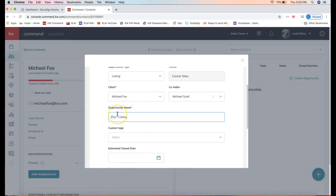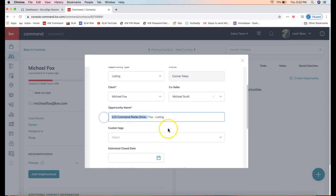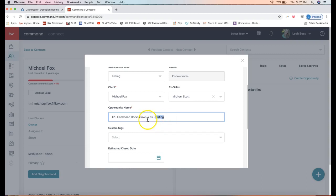Opportunity name: In general, you'll want to name this after the property address. That is how your office searches for your opportunity to do compliance and add things like the earnest money receipt. I can go ahead and name this 123 Command Rocks Drive. I really just need the street address, and I always like to leave the client's last name and that it's a listing, just in case they buy from me as well, so I can see which opportunity is which.